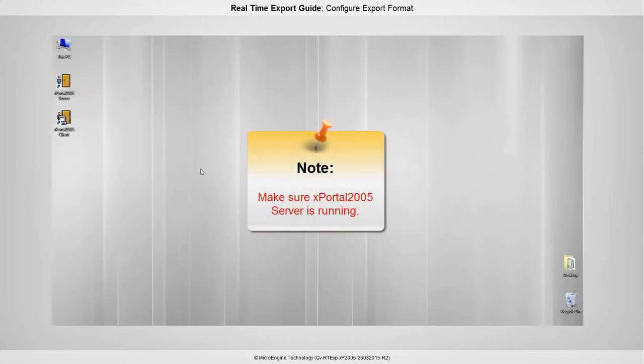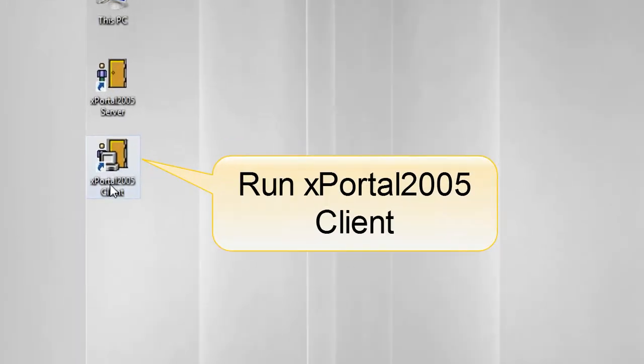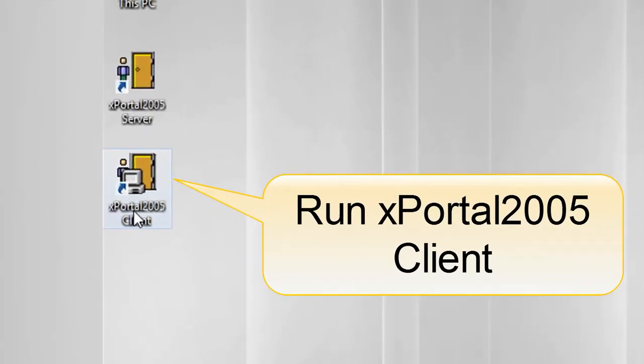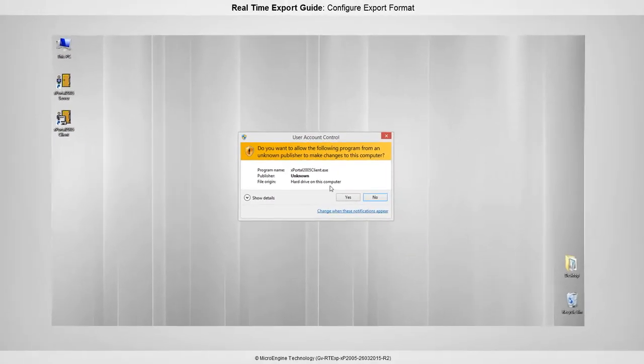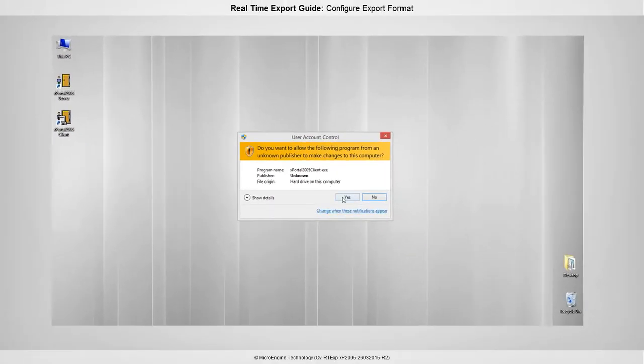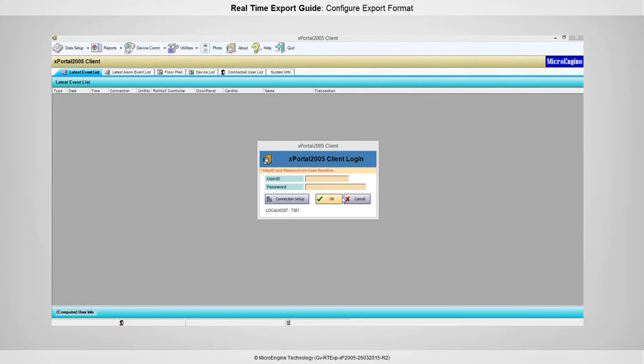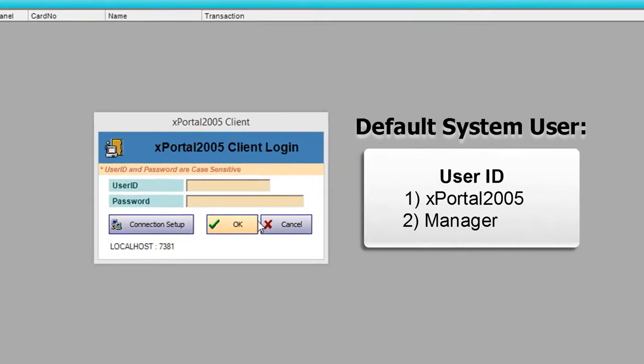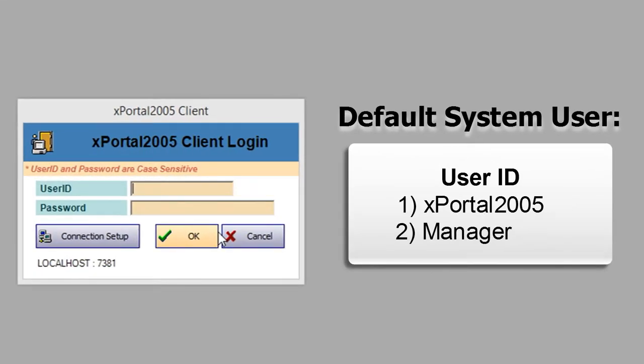Run xPortal 2005 client. There are two default system users for the system. Please enter user ID and password.